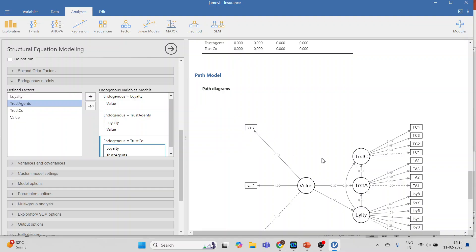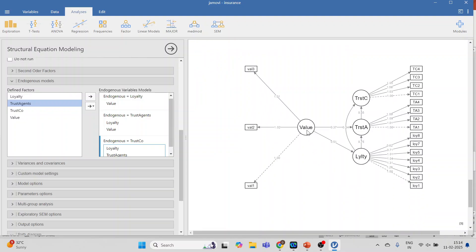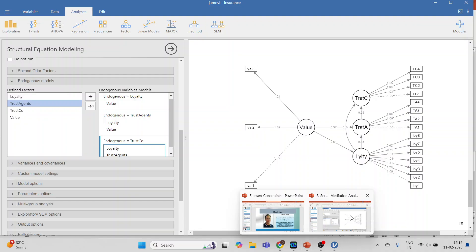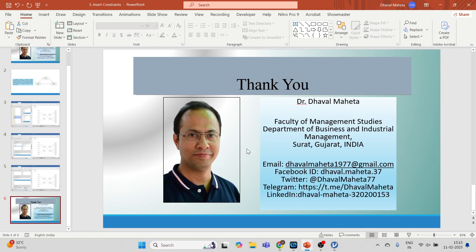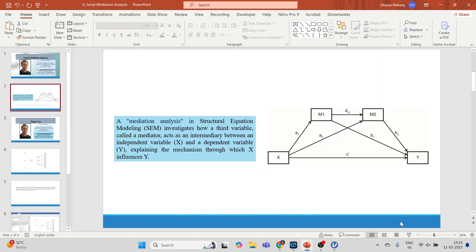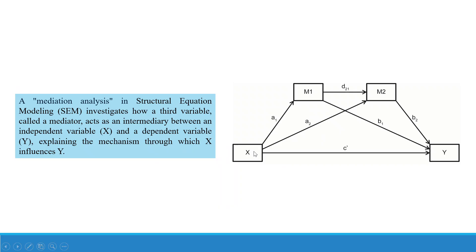Let's understand this: Value is affecting Loyalty for the insurance, Loyalty is affecting Trust in the Company — that's the first mediation. Then Value for Insurance affecting Loyalty, Loyalty affecting Trust of the Agents, Trust of the Agents affecting Trust in the Company. This is just like x to m1, m1 to m2, m2 to y — that's the serial mediation path.